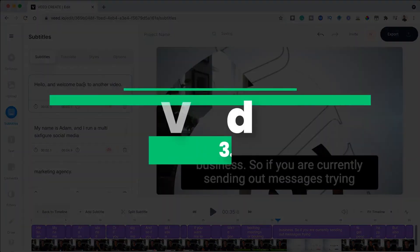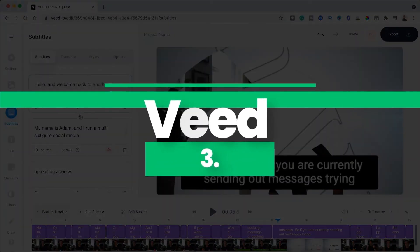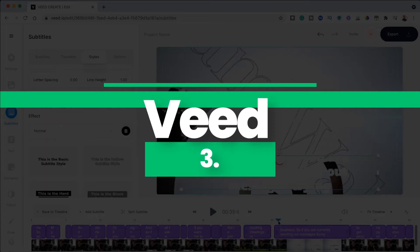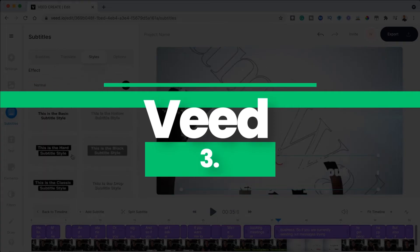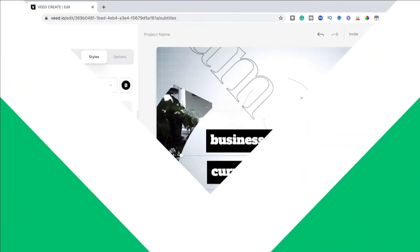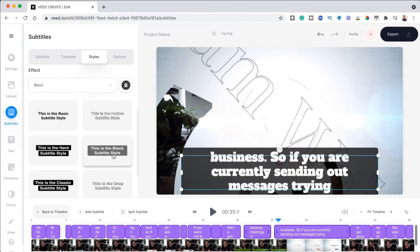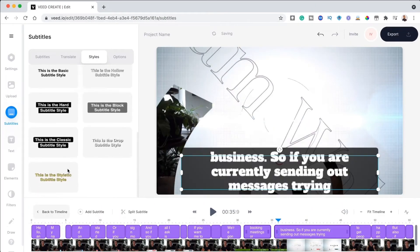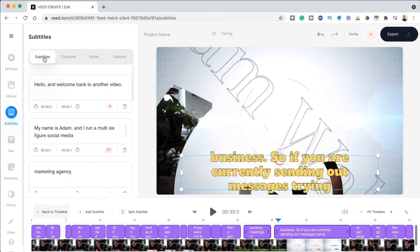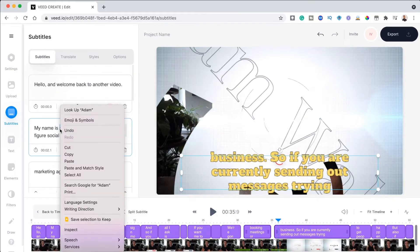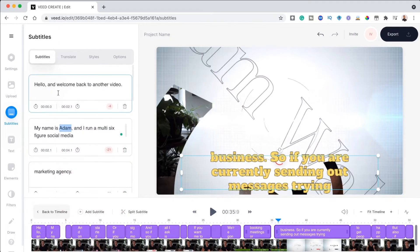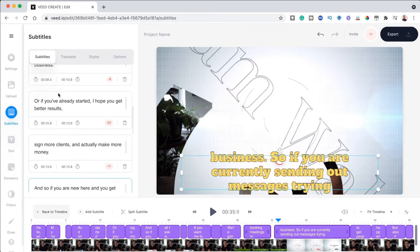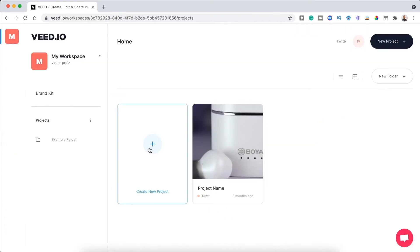Number three, veed.io automatic caption feature. Veed is an online video editor that just recently added the automatically generated captions feature. The feature transcribes the audio from your video and also includes time codes. And you are allowed to edit the automatically generated captions and download the video without having an account.